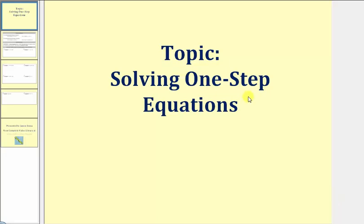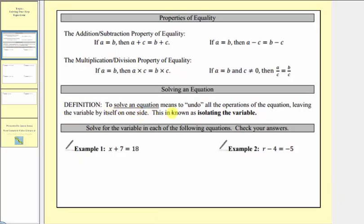Welcome to a lesson on solving one-step equations. To solve an equation means to undo all the operations of the equation, leaving the variable by itself on one side. This is known as isolating the variable. They're called one-step equations because we can isolate the variable on one side of the equation by performing one operation to both sides of the equation.